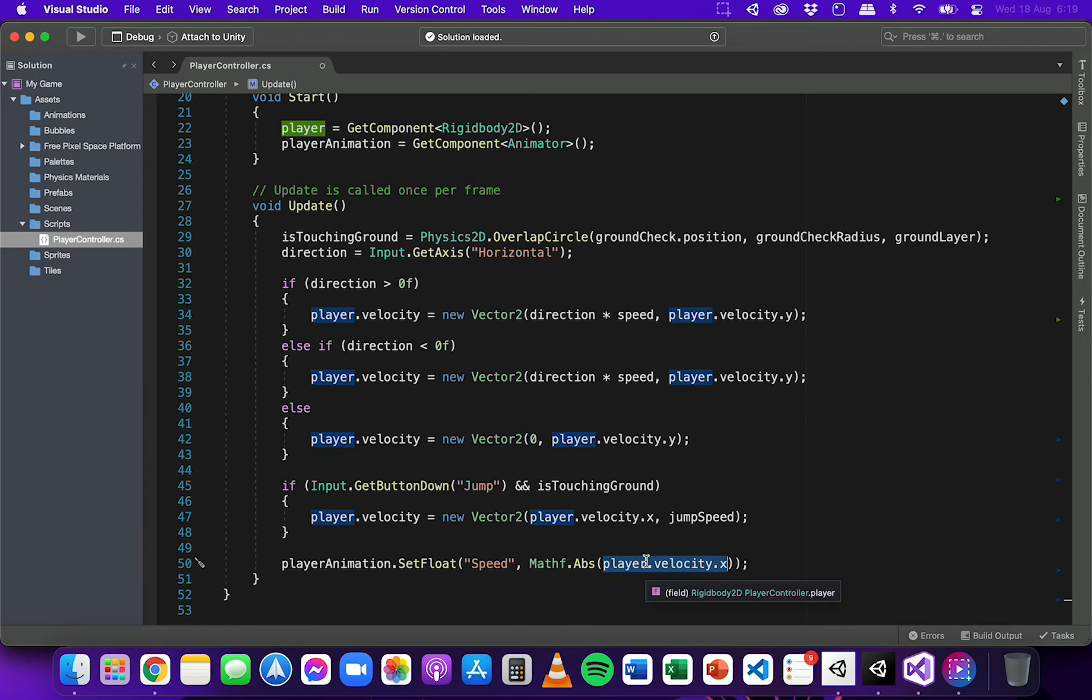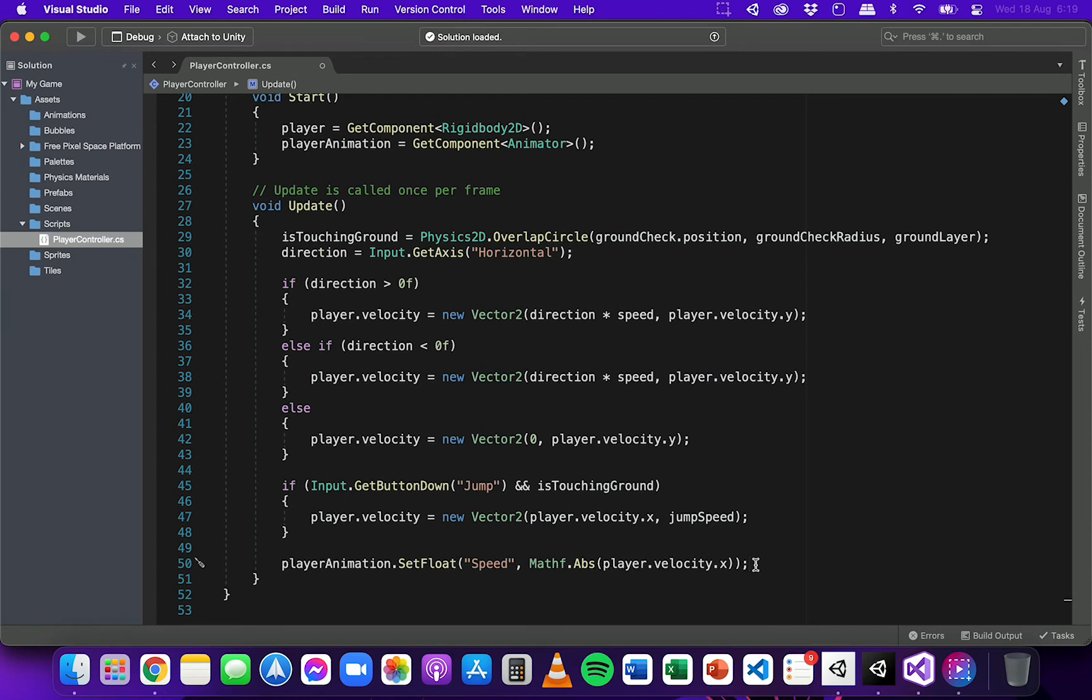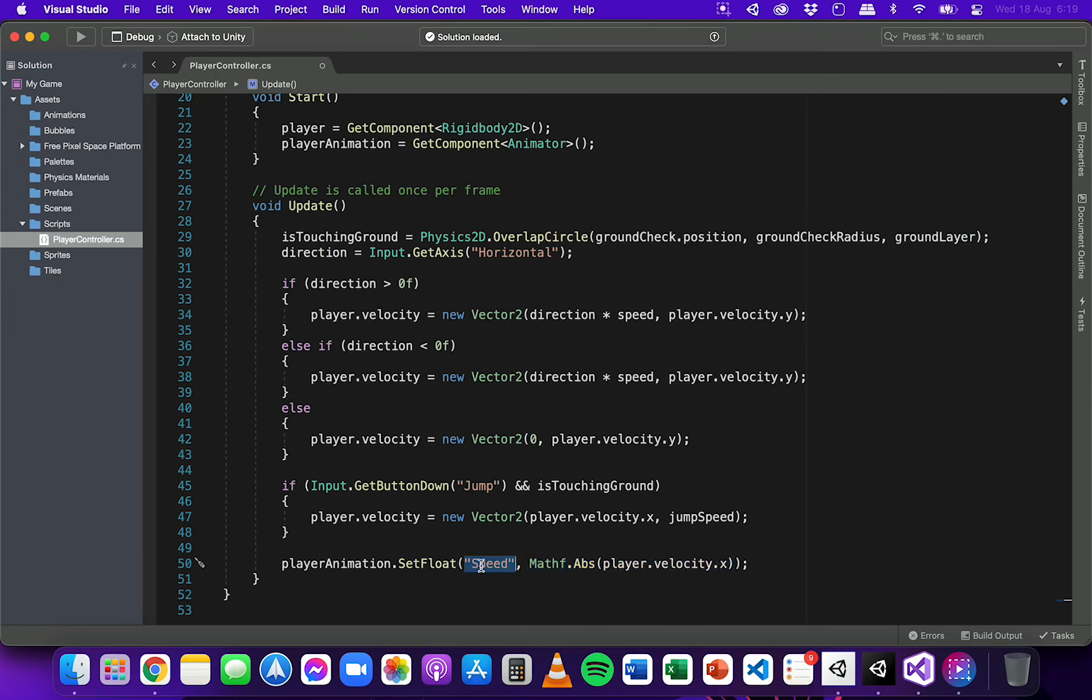So if it's a negative value, it will turn it into a positive version of that number or value. It's absolute value, so it'll strip the negative sign or the minus sign. So it's going to take that information and set the speed parameter to that value in the animator.